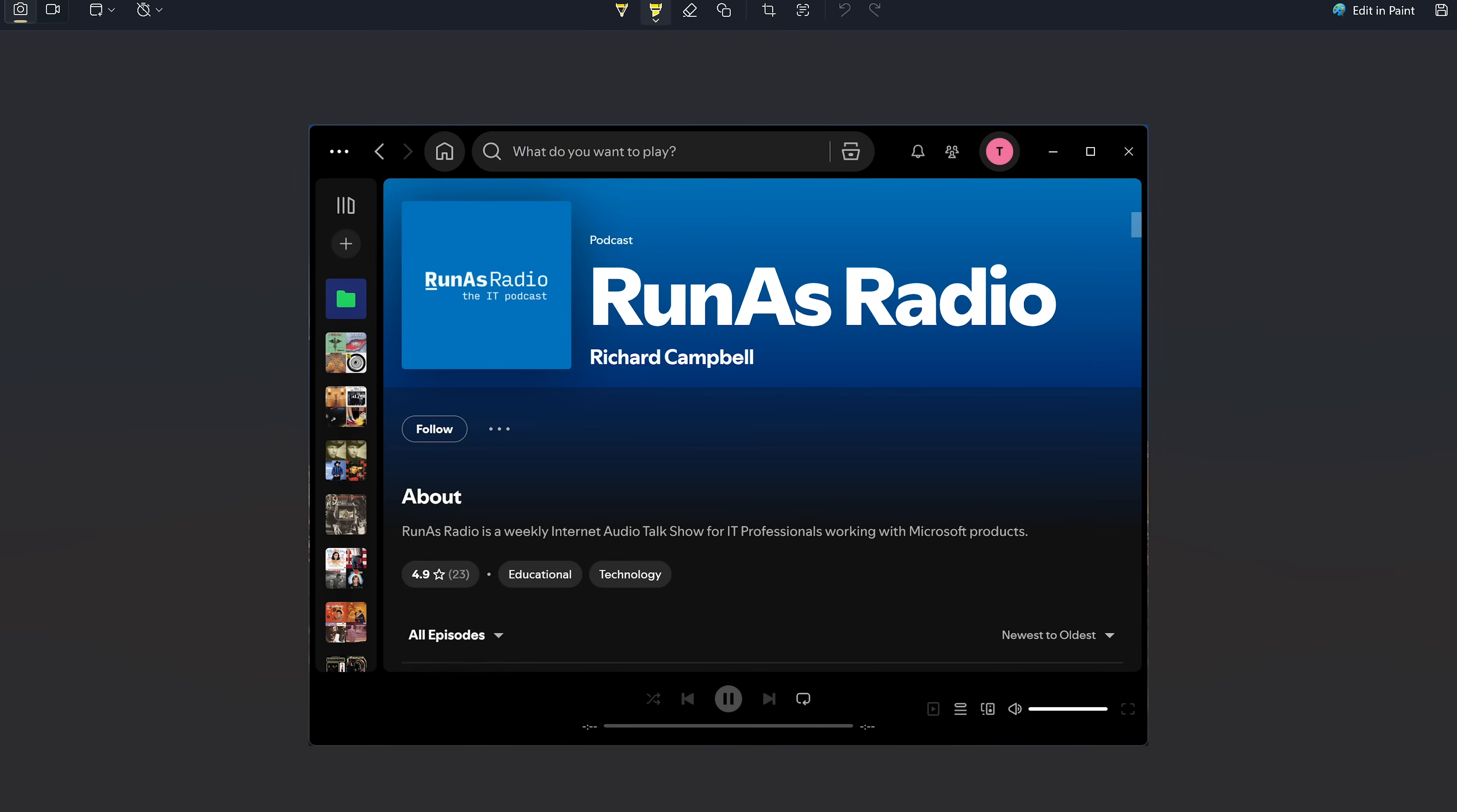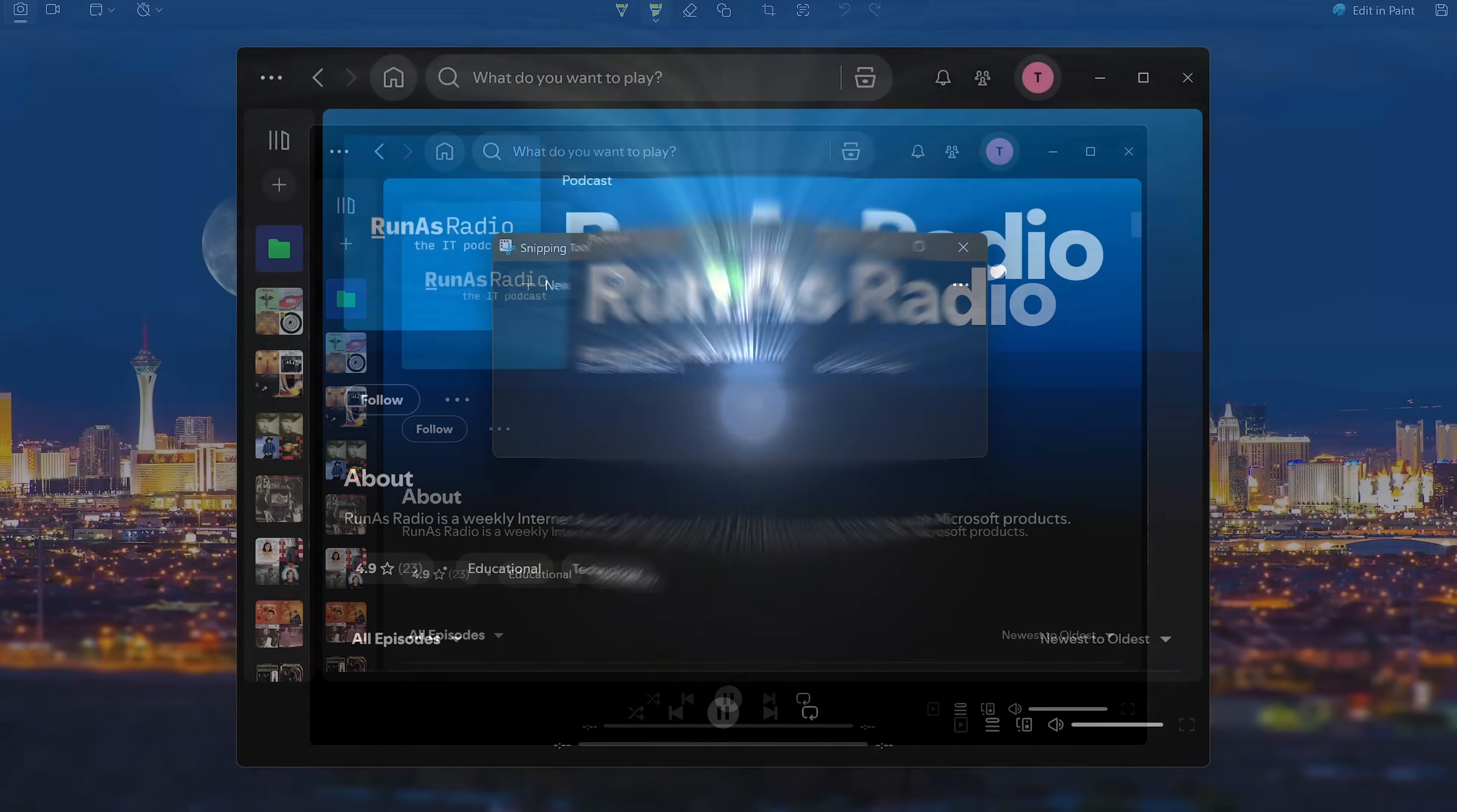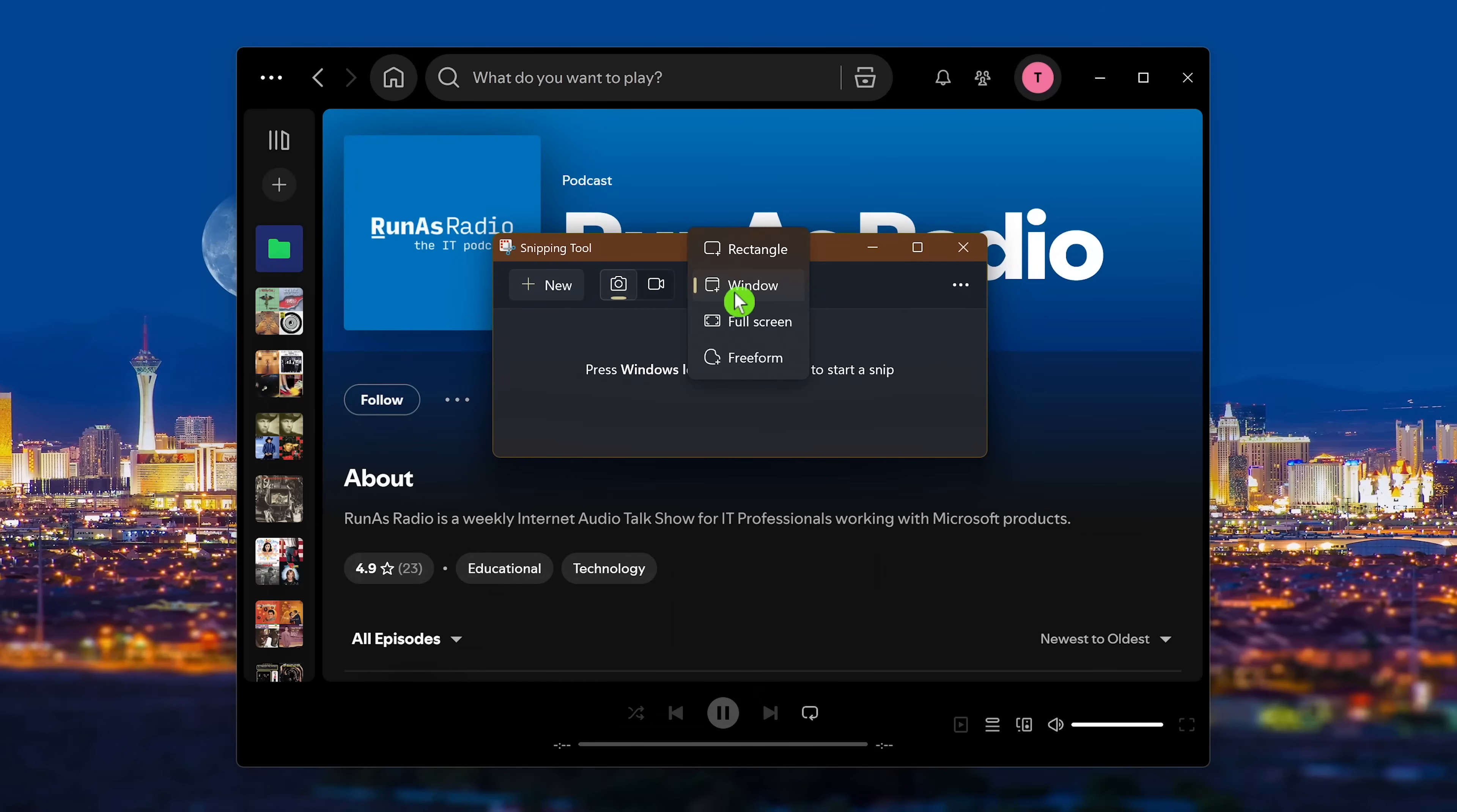Now for the final two. Full screen will capture your entire screen or screens if you're using more than one monitor. This is essentially the same as hitting the print screen key on your keyboard.